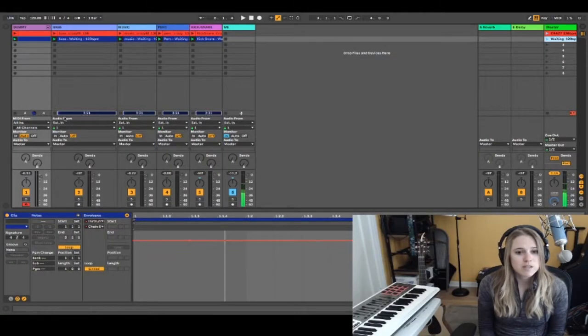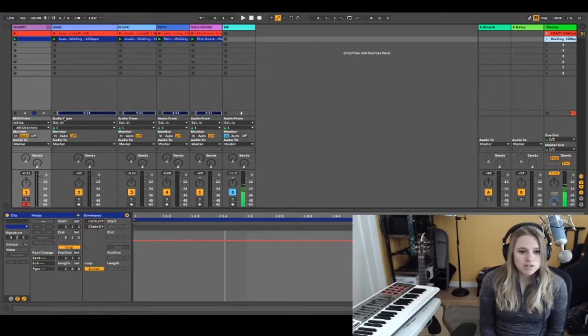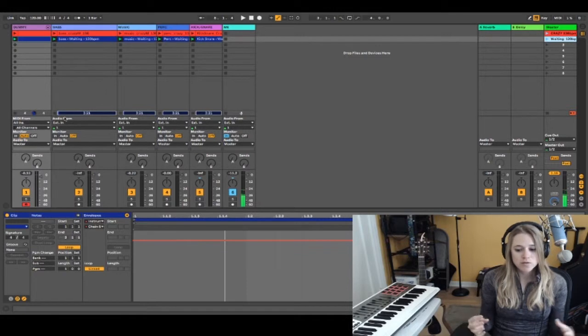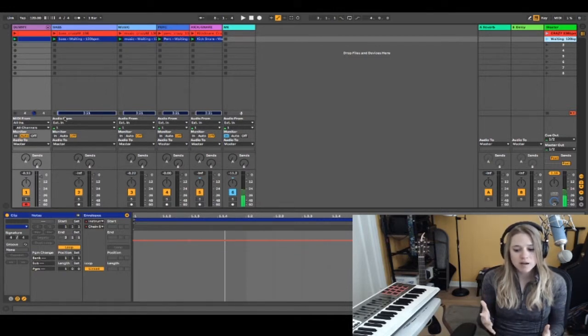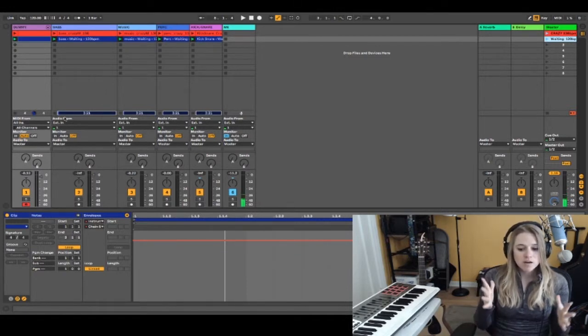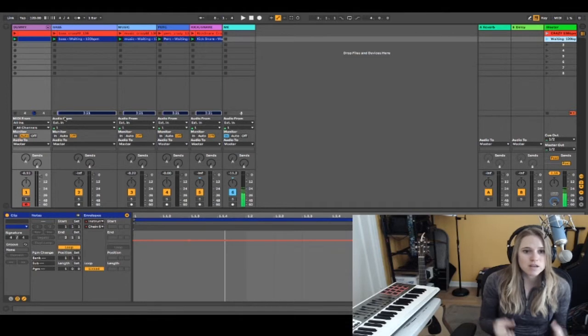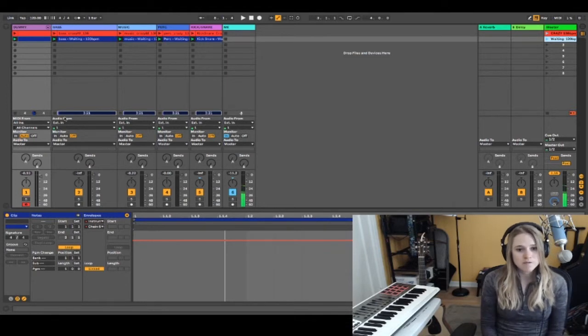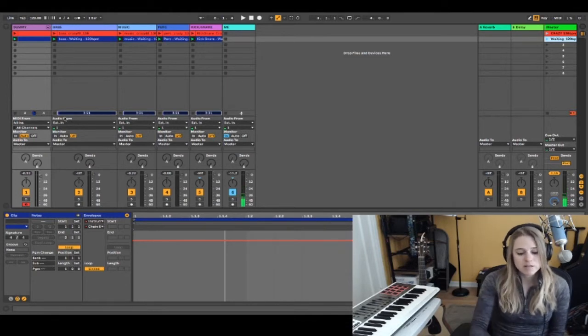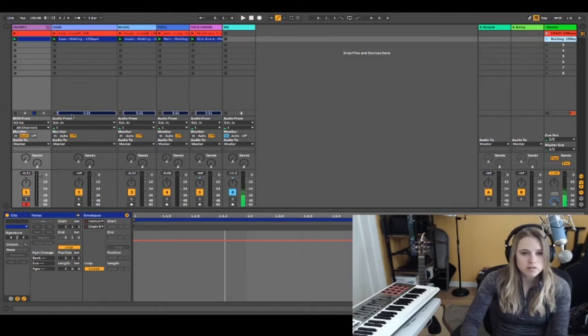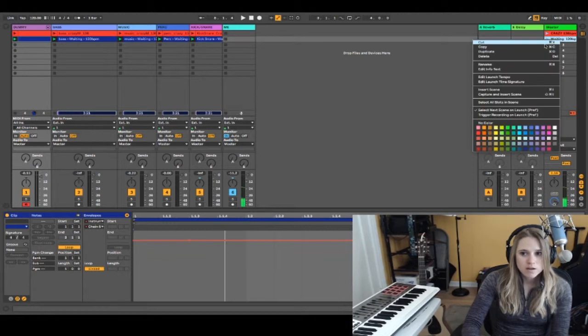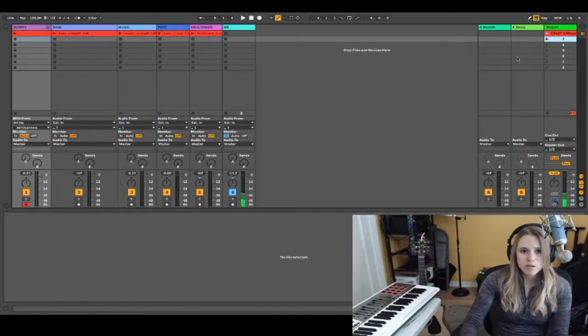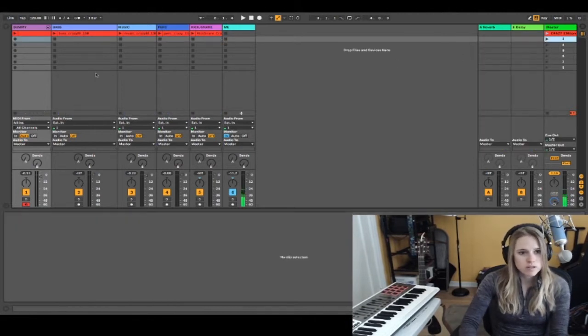What we can do is go even further and make the sound change automatically within a song. Let's get that going. I'm going to take out waiting and just work with crazy.